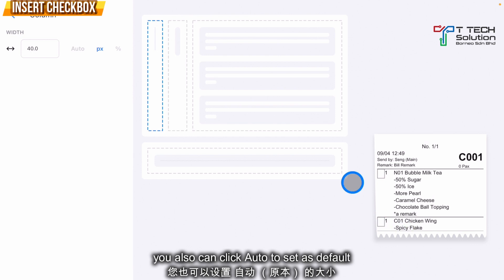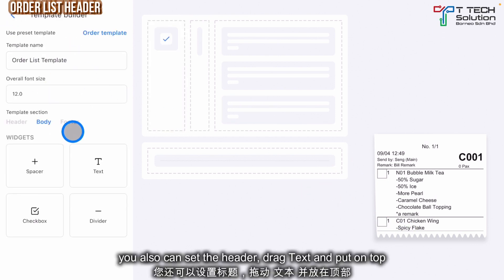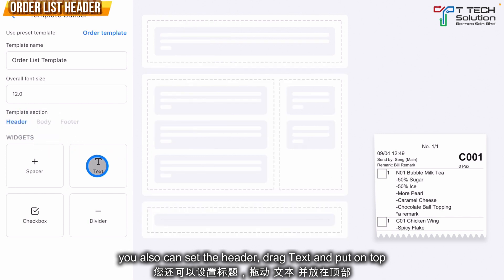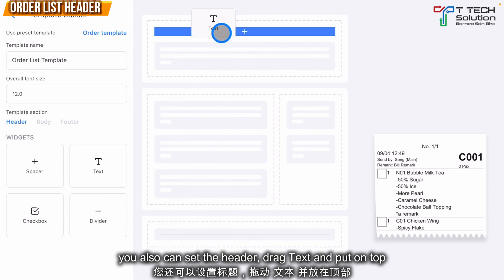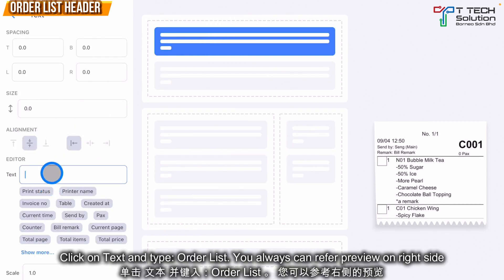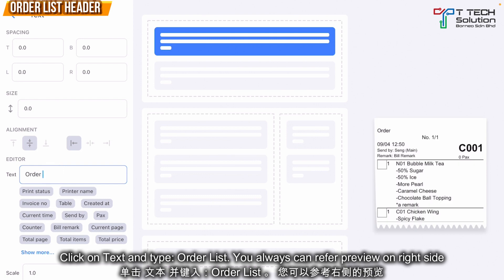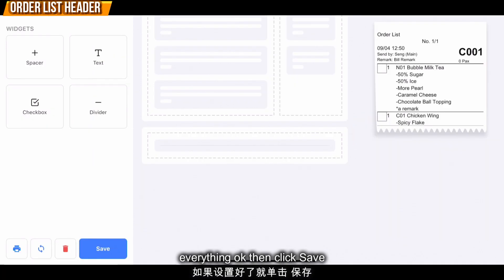If you want to change the checkbox size, click on Pixel and set it to 40 — it will look smaller — or click Auto to use the automatic size. You can also go to the Header and add a text label such as 'Order List' so it looks better. Then click Save.